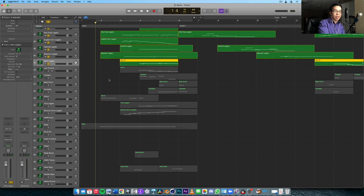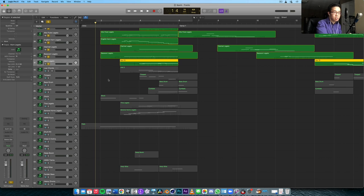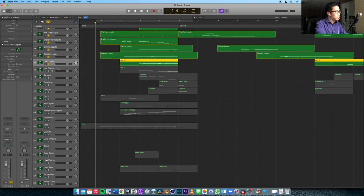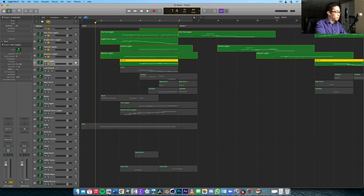Contrast that with something like a trailer piece — if the string players are playing that for like 10 minutes, it's going to get a little bit boring for them. It might be a little tiring as well. So make it easier for them to play.